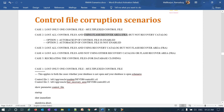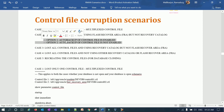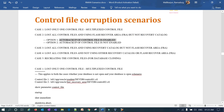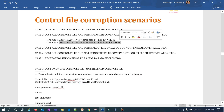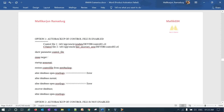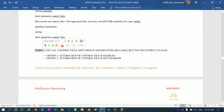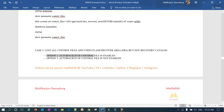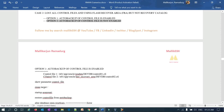How can you restore all control files using the Flash Recovery Area? I'm not using any recovery catalog — just the FRA. I have two options: Option 1 is restoring using auto backup of control file if it is enabled. Option 2 is restoring when auto backup of control file is not enabled. These are the two scenarios I'm going to demonstrate in today's class. Before I get started, if you're new to my channel please search for Malik Joe 34, subscribe, like, share, and comment.